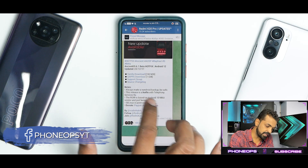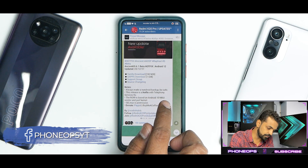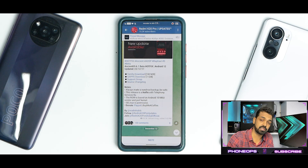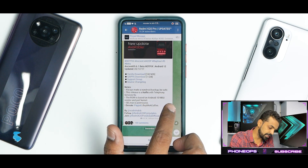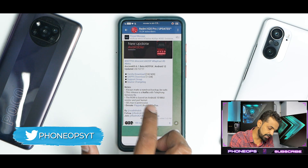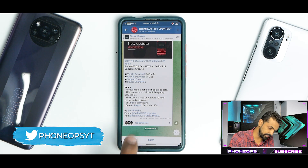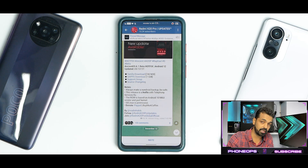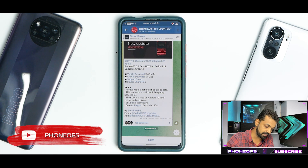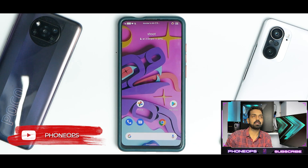It says: always make an Android backup, be safe. This release is a hotfix with telephony services fixed — there was some issue with telephony services. The ROM is based on Android 10 MIUI vendor and PERF kernel, so the Android 10 vendor means this ROM will hit less and perform decent. SE Linux is permissive — it is not enforcing yet — so that is one thing you need to take care of.